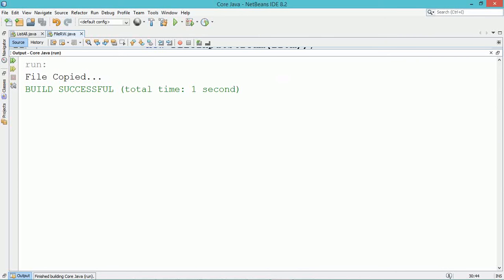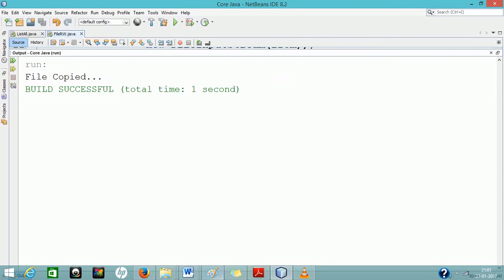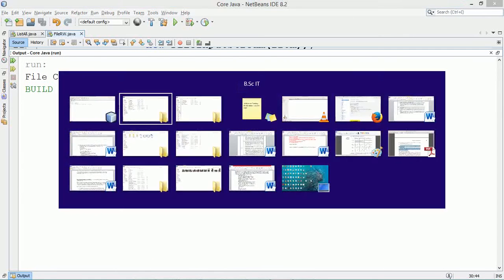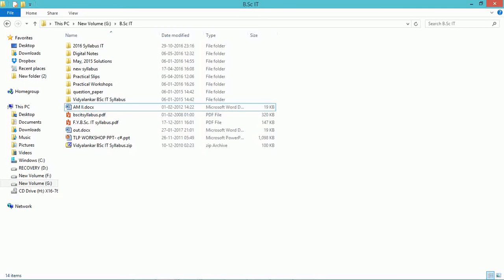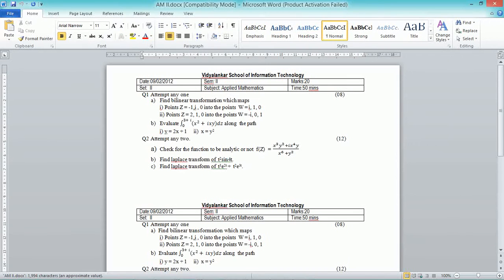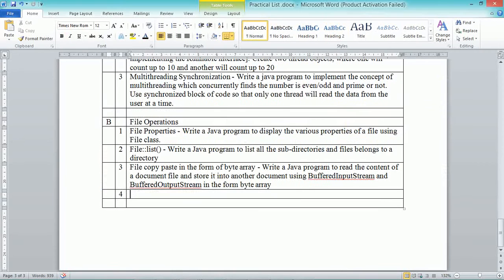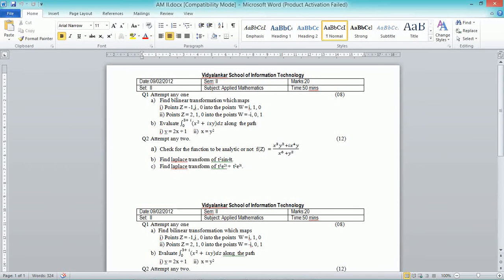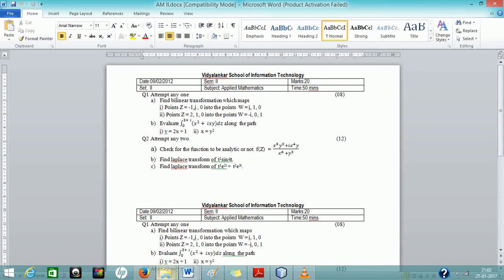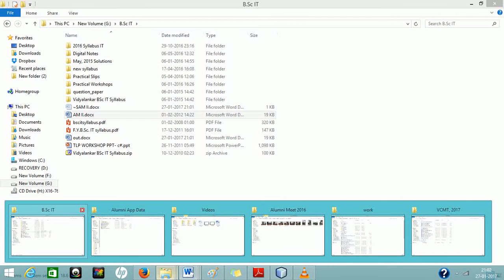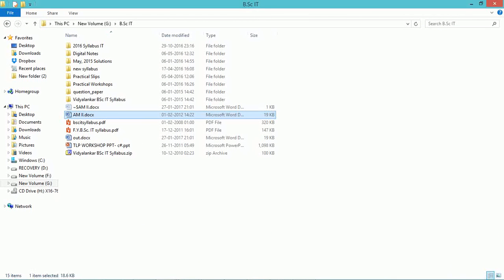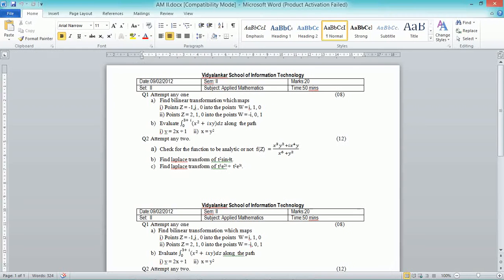Both the input stream and output stream objects have to be closed. Execute and see the program output. A new file named out.docx will be created in the specific folder, copied from the source file am2.docx.